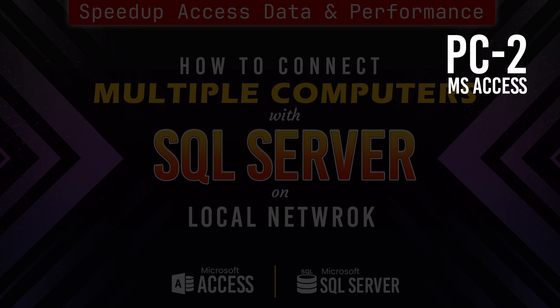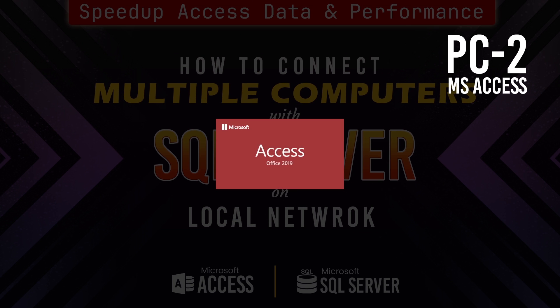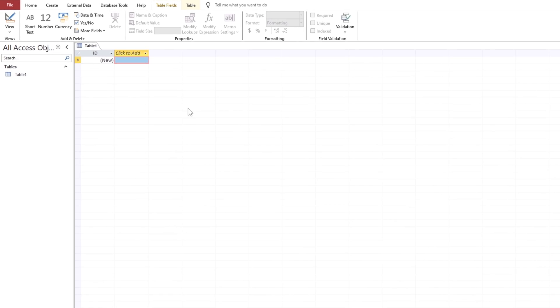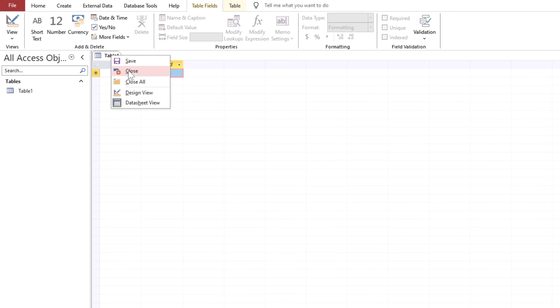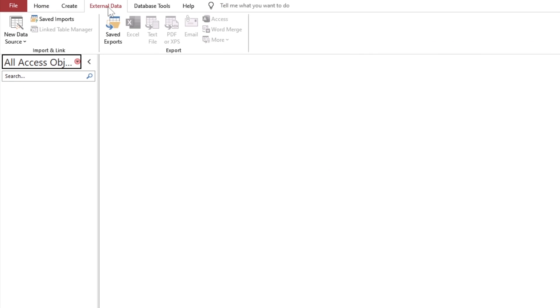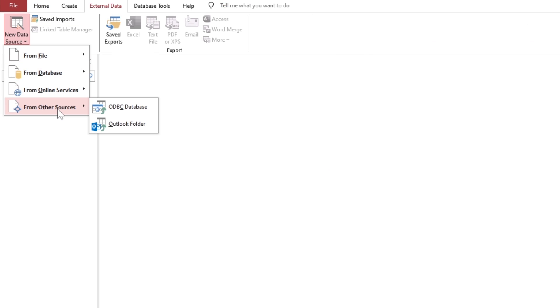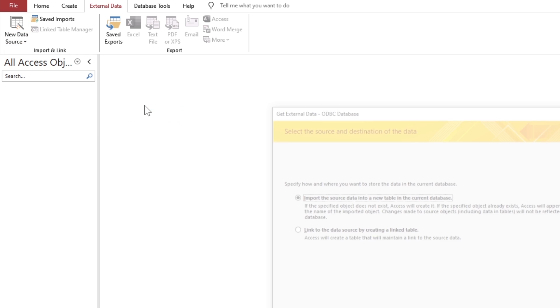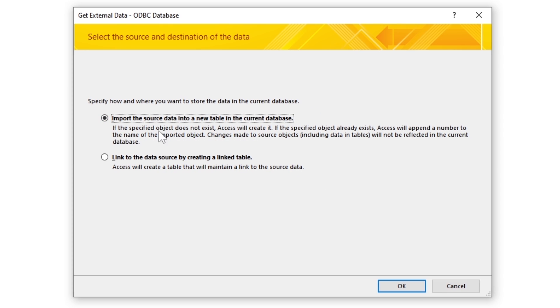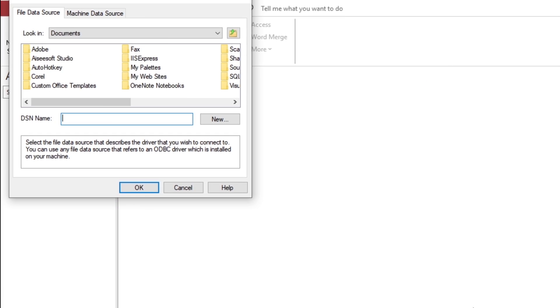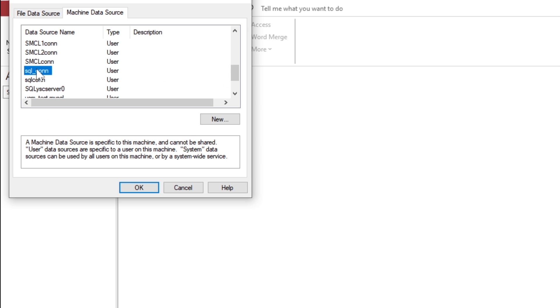Good so far. Now to link the tables with the access, you need to use the external data source as ODBC database. We will always link the tables to the SQL server so data can be stored or retrieved from the server computer.